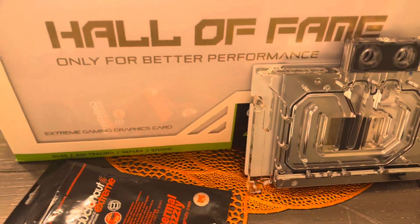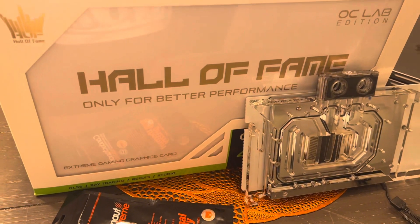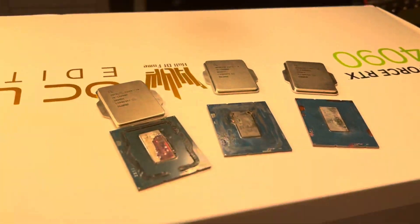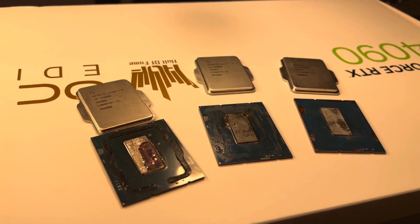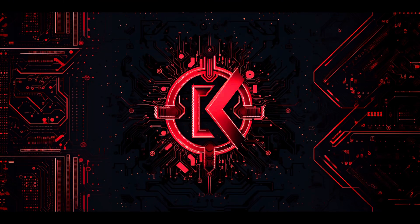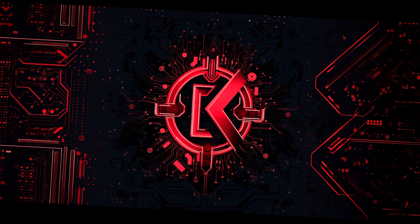Stay tuned for the next video, where hopefully this Hall of Fame doesn't end up in the graveyard like these 13900s. I love this.